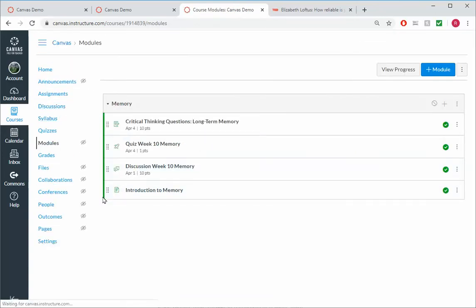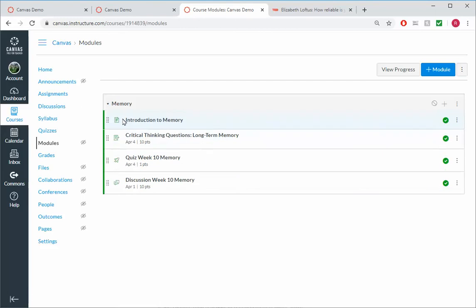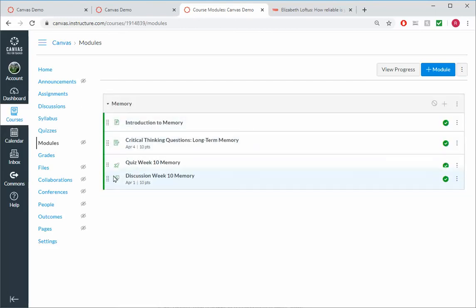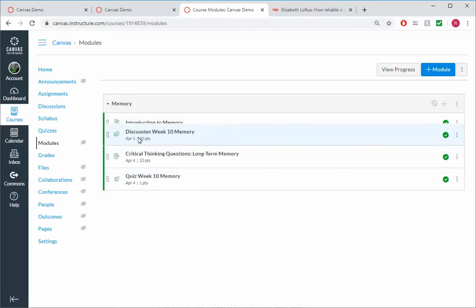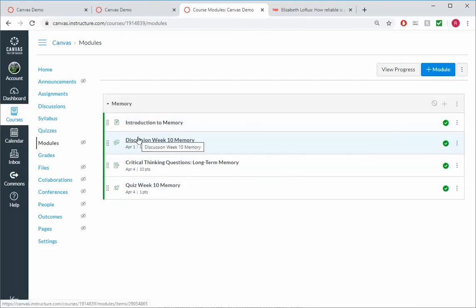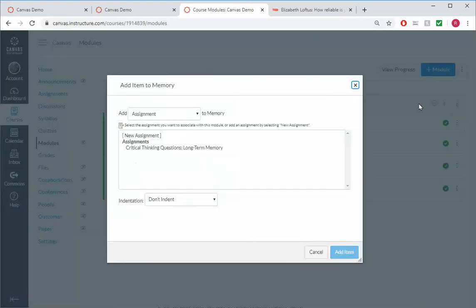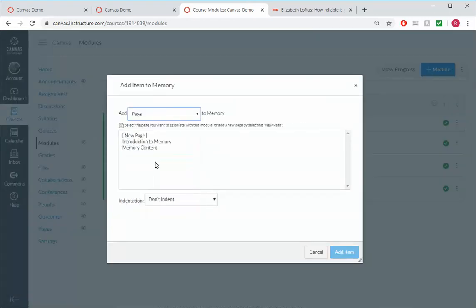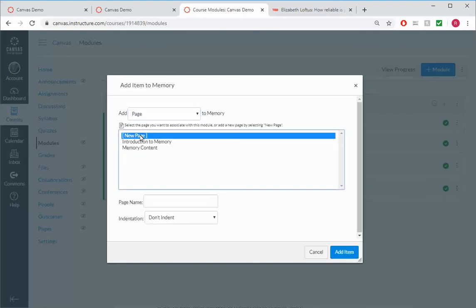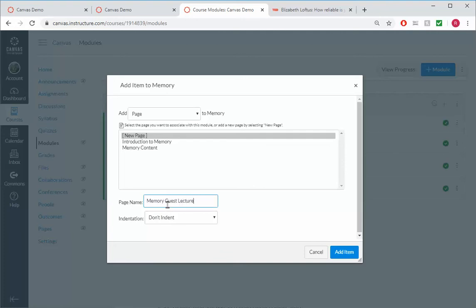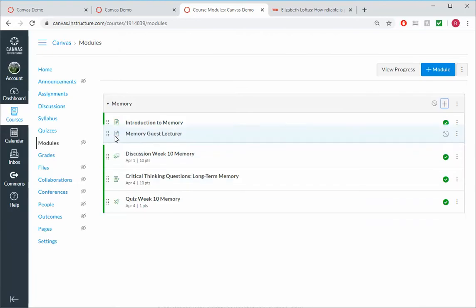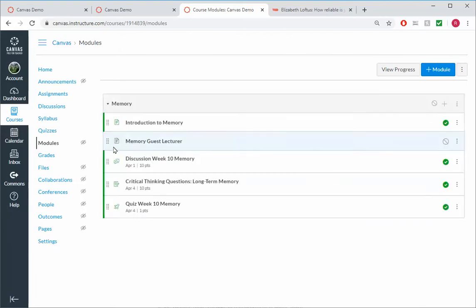And I'm going to move our Introduction to Memory to the top of the module and the Discussion, which has an earlier deadline, next. And I'll go ahead and add in another page where we'll have our guest lecture. So, Memory Guest Lecture. And add item. And I'll move that right after my Introduction to Memory and click to edit it.